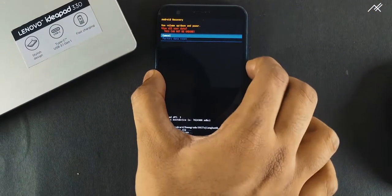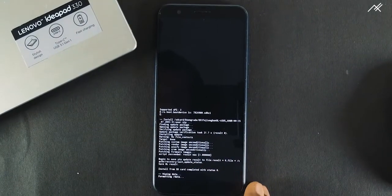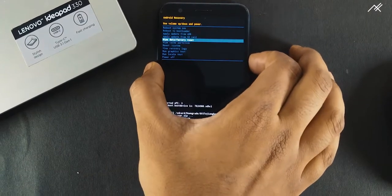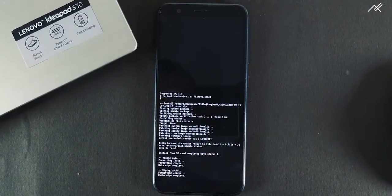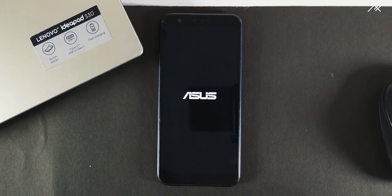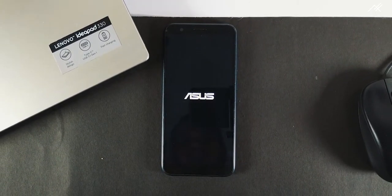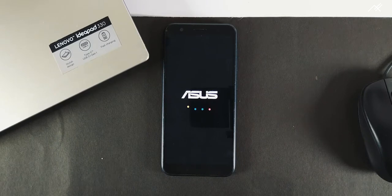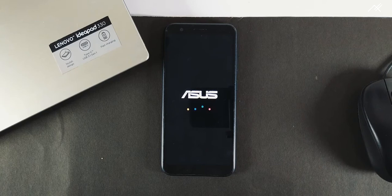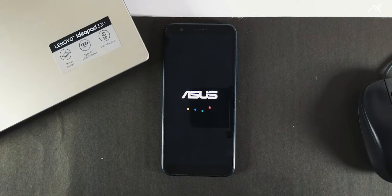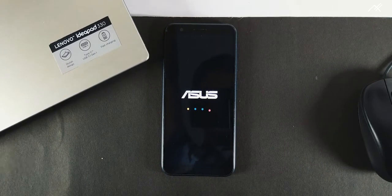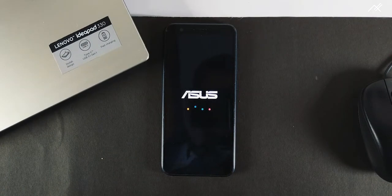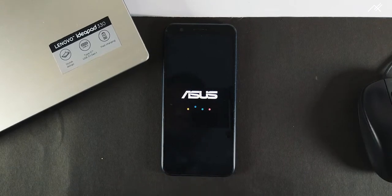Once it is installed, just wait and watch what is happening. I am doing a factory reset, clearing the cache, and rebooting to system. It is booting.